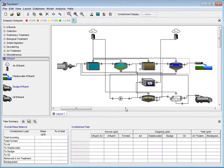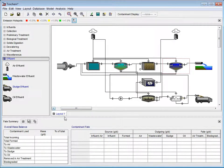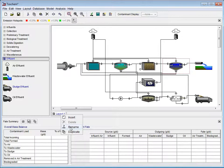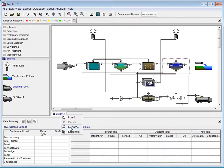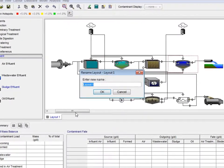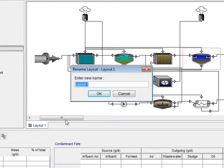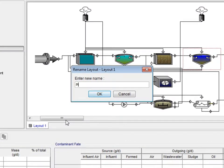The next thing to change is our layout's name. Right-click on the tab called Layout 1 and select Rename from the pop-up menu. This will bring up the Rename Layout window. In this example, we will rename our layout Plant ABC.